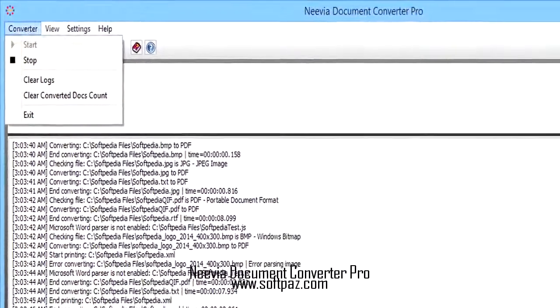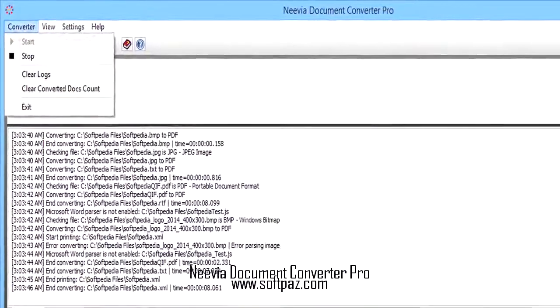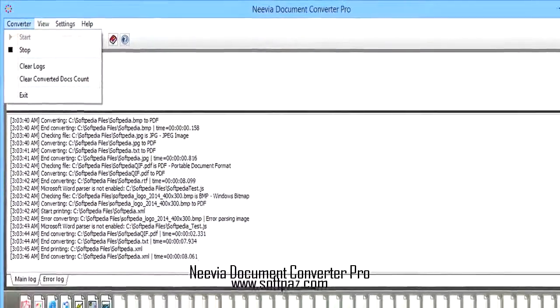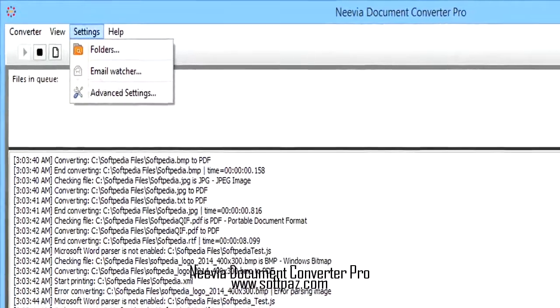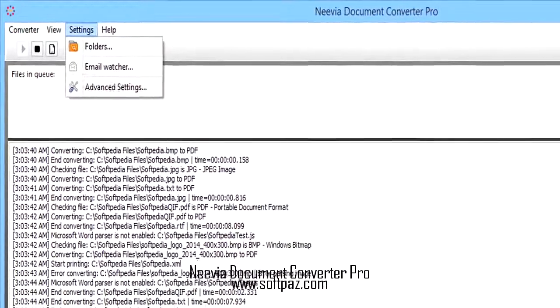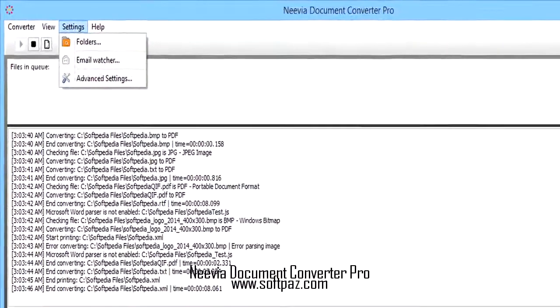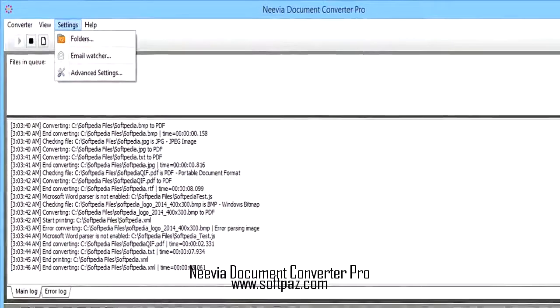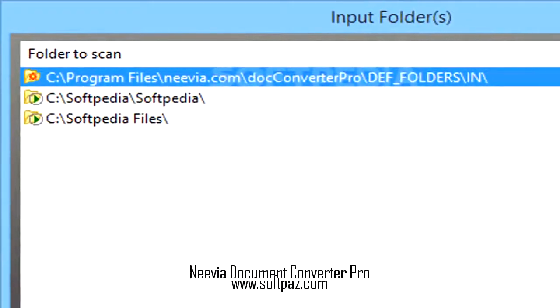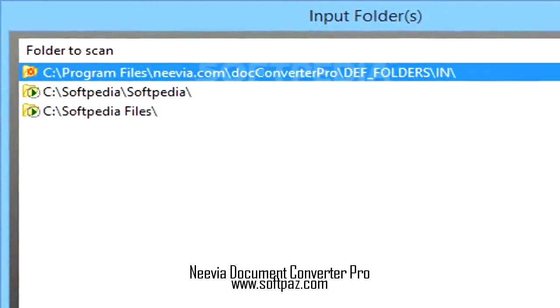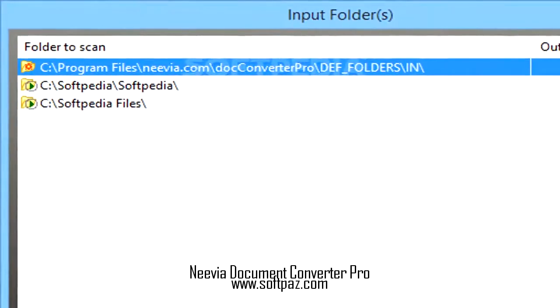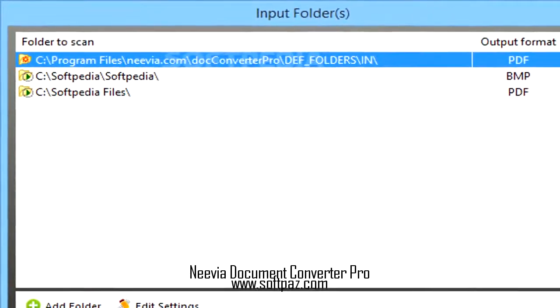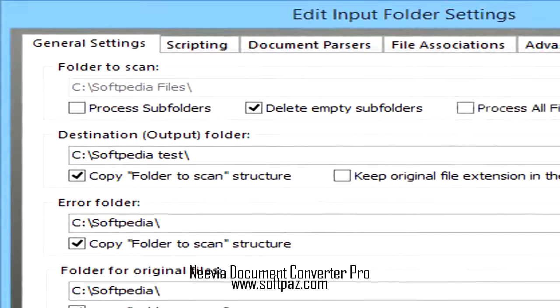Many programs function as document converters for specific or generic formats. Most often, one finds these programs on computers with rich multimedia libraries. Neevia Document Converter Pro, however, offers a broader perspective on the issue, as it allows users to convert files in various formats to PDF or several image formats.